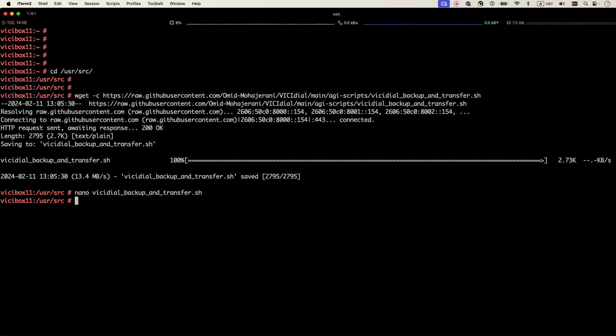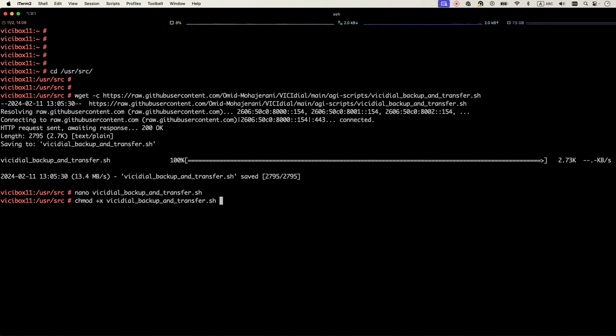Now the script is ready. So if you want to run it, you can just type dot slash VCDL backup. Sorry, before that you need to give it executable permission, so you need to do chmod +x VCDL backup so that you can run the script. By default it doesn't have execution permission.